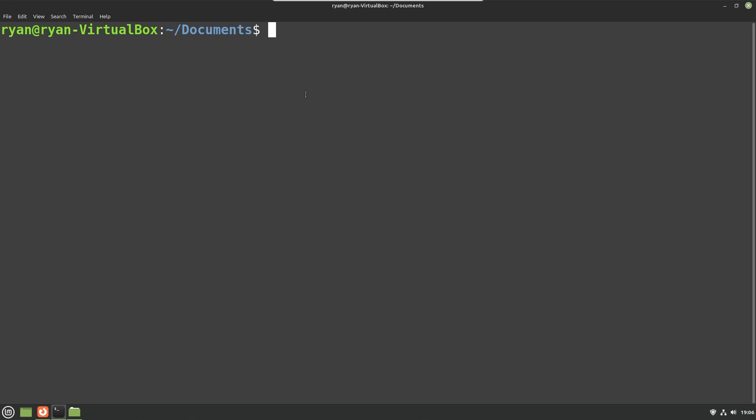To get started, the first thing we want to do is confirm that we have the necessary software installed on our computer. You're going to need Docker. Docker can be installed on Windows, Mac, and Linux. I've done this with the Windows Subsystem for Linux and I'll have a few tips throughout the video. In this particular video I am using Linux Mint, but you will need to have Docker installed.